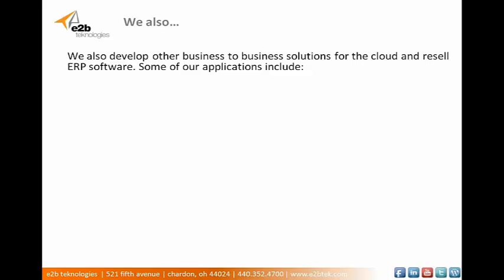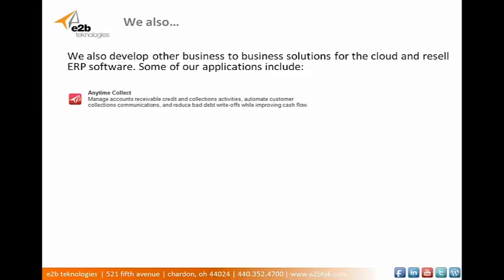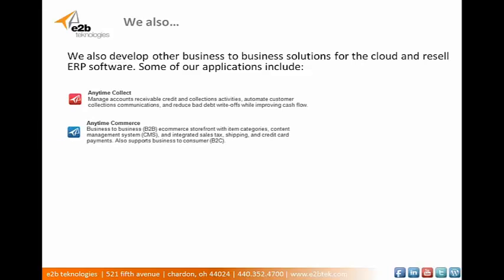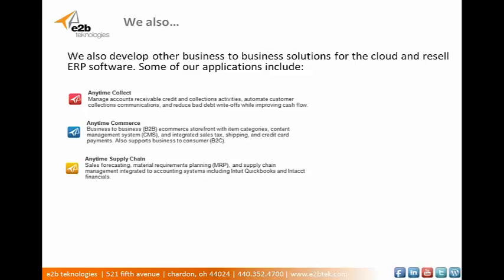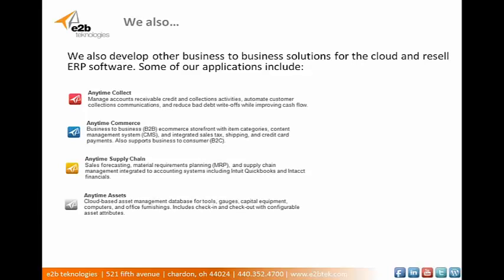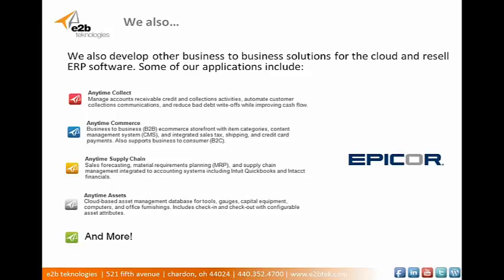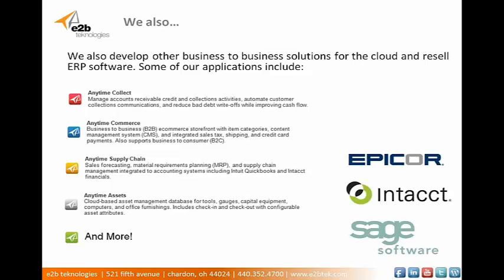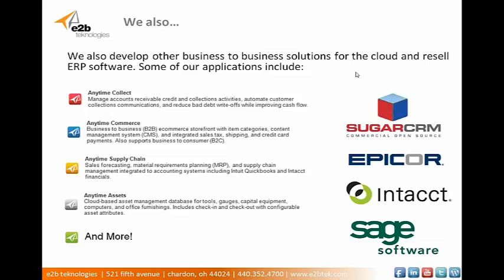Some of our applications include that we develop Anytime Collect, which is an accounts receivable collections management module. Anytime Commerce, which is a business-to-business, but also does business-to-consumer e-commerce storefront. Anytime Supply Chain, which is a sales forecasting MRP supply chain management solution. Anytime Assets, our cloud-based asset management database. And we develop a few more as well. Some of the software that we resell, we resell Epicor 9 ERP, Intact Financials, Sage 500 ERP. And as you would guess, we also resell Sugar CRM.